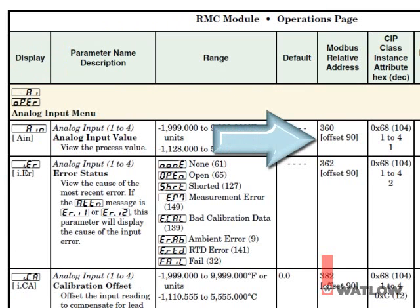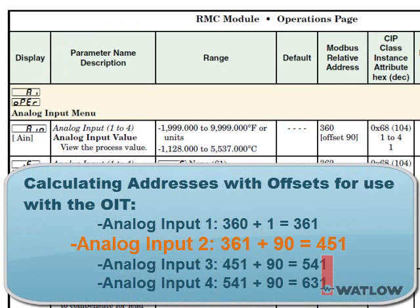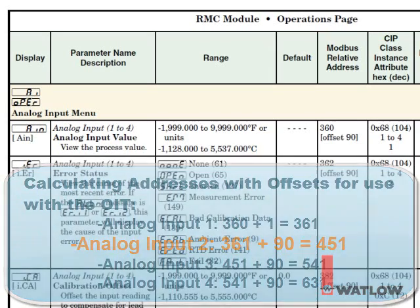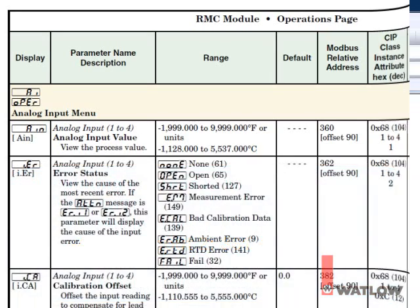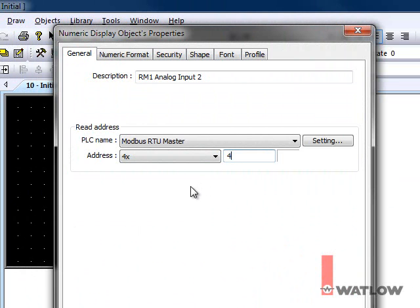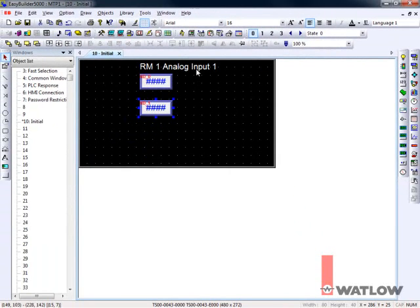Note that for each Modbus address in the manual, an offset is also included. That offset is used to determine the addresses for the other instances of the parameter in the same controller, in this case for the other analog inputs. The instance offset listed for analog input value is 90, so the address for the second analog input's value is 361 plus 90, 451. And the address for the third analog input's value would be 451 plus 90, 541, and so on. So for the second input, enter the address 451. That's 360 plus the offset of 90 plus 1 to use it with the OIT.